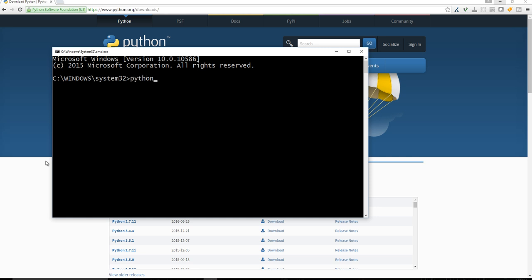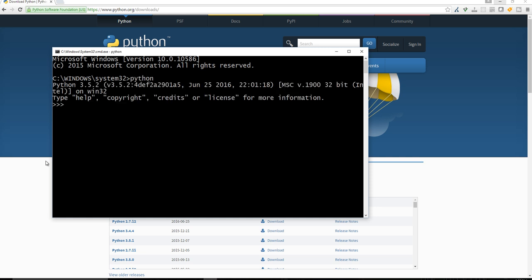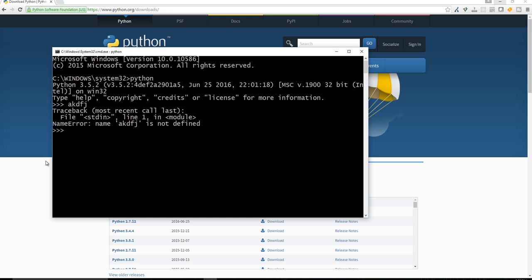So if I type in Python, just simply Python and press Enter, I should have this interactive prompt thing pull up. And in here, I can actually type Python.